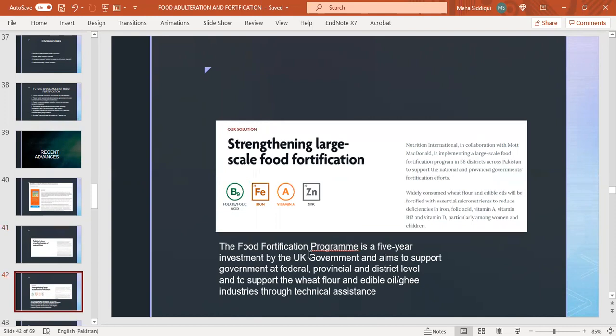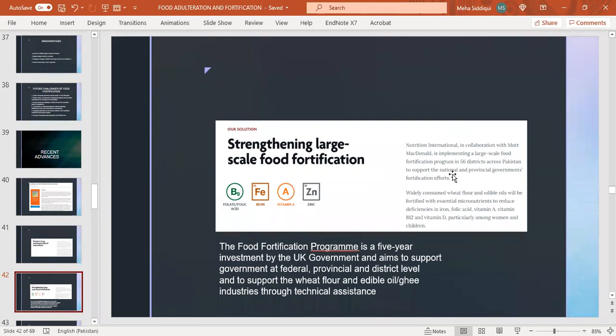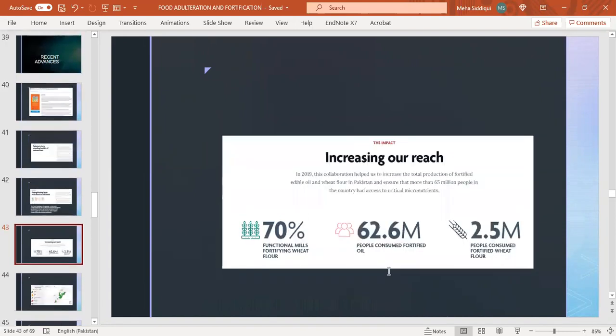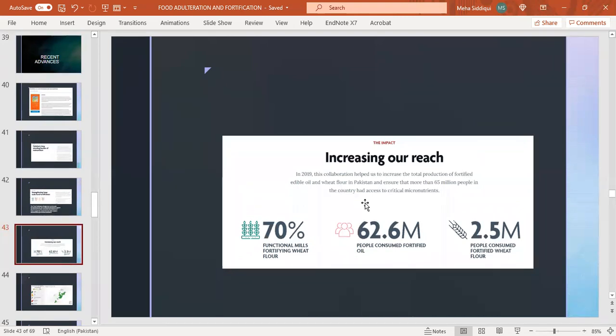Food fortification program: a five-year investment by the UK government aims to support the government at federal, provincial, and district level to support wheat flour and edible oil or ghee industries through technical assistance. It is a collaboration with Mott MacDonald implementing a large-scale food fortification program in 56 districts across Pakistan to support national and provincial government fortification efforts. Impact of this collaboration: increasing reach. In 2019, this collaboration helped increase total production of fortified edible oil and wheat flour in Pakistan, ensuring more than 65 million people had access to critical micronutrients. The impact was 70 percent functional mills fortifying wheat flour, 62.6 million people consuming fortified oil, and 2.5 million people consuming fortified wheat flour.